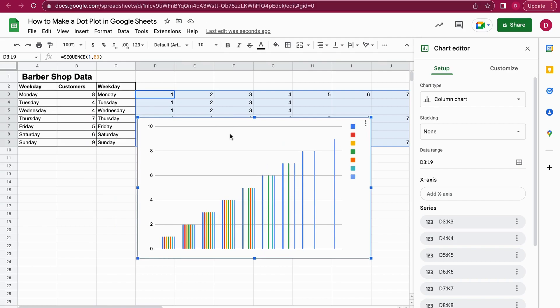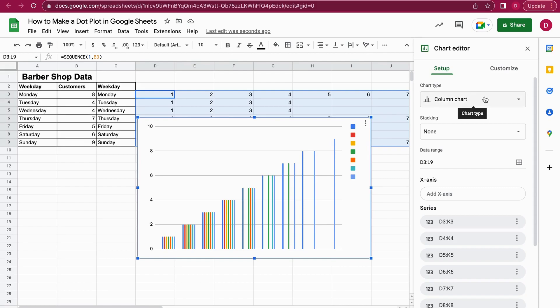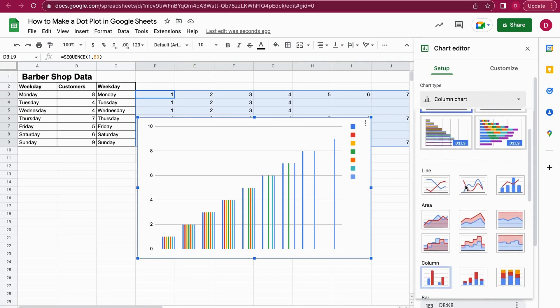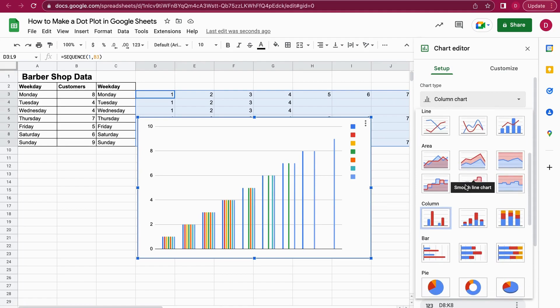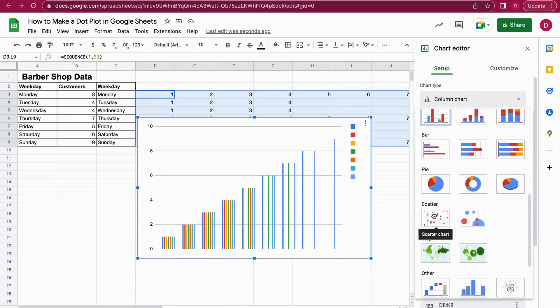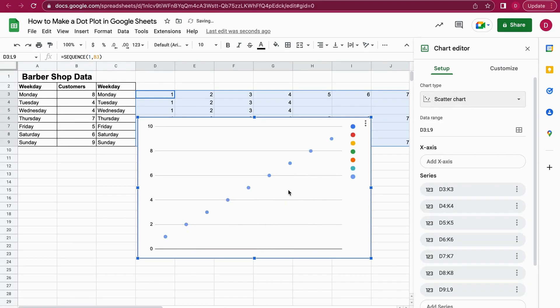Perfect. Now we've created the chart, but it's not exactly the chart we'd like to have because we want to create a dot plot. Since the chart editor opened up, we can now customize everything. I go on chart type first and now here we just scroll down a little bit and we are going to select the scatter chart here. Just click into it.